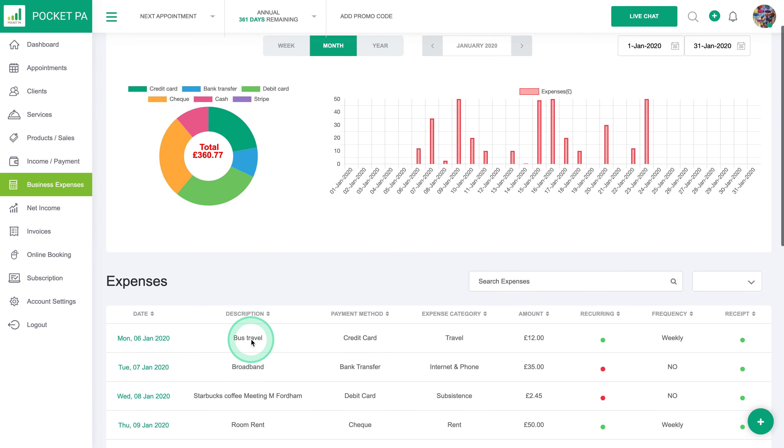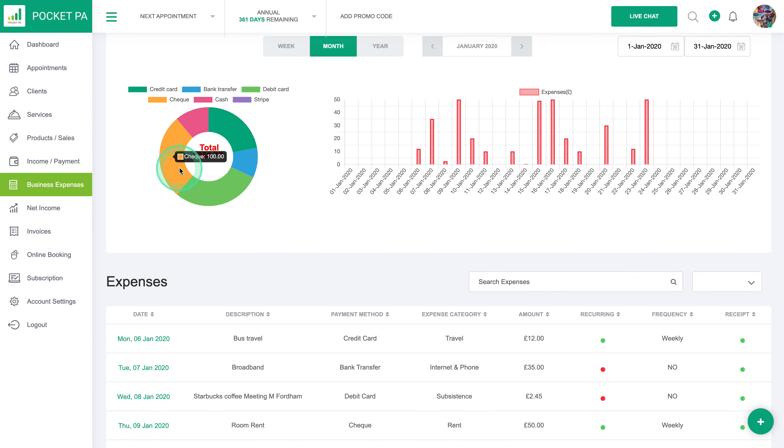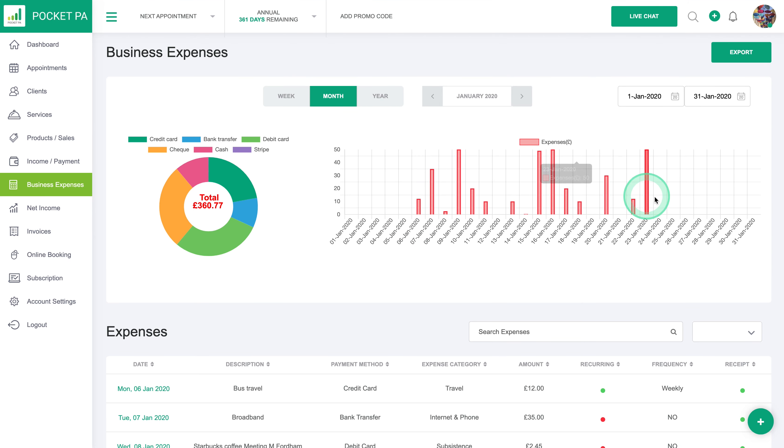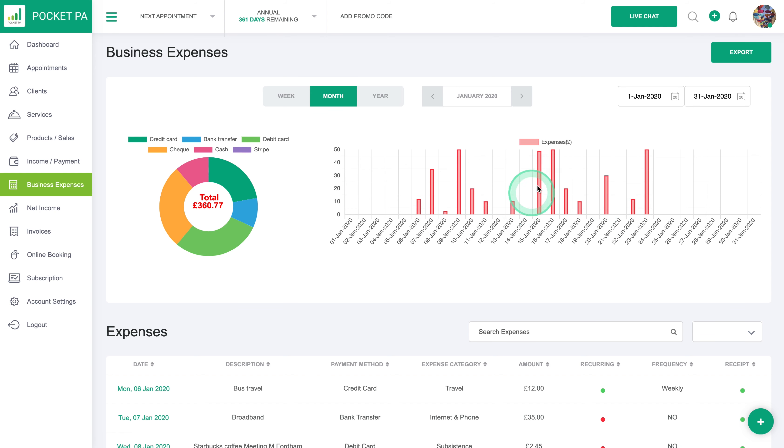So all of your business expenses get listed here and they're all categorized according to how you've paid for your expenses. And then you can see a quick overview here by week, month, or year to see where your money is flowing out.